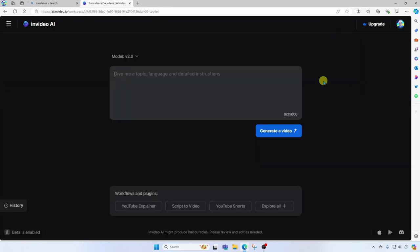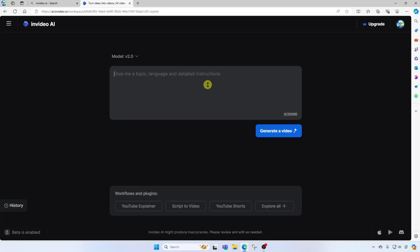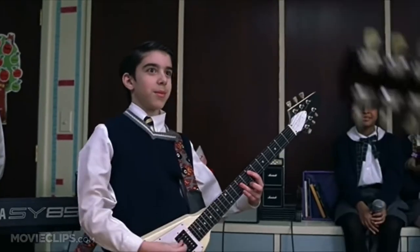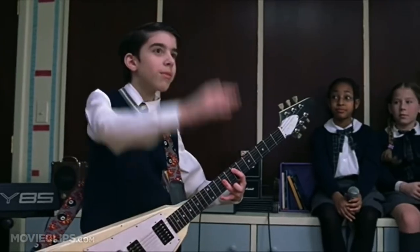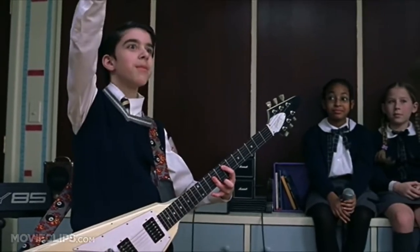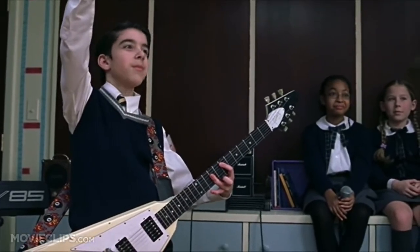Here you're going to want to provide instructions for the video. You'll see here that it says give me a topic, language, and detailed instructions. For this project, I'm going to create a video that welcomes new students to my school of rock.